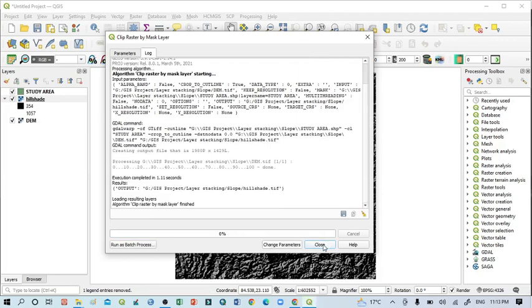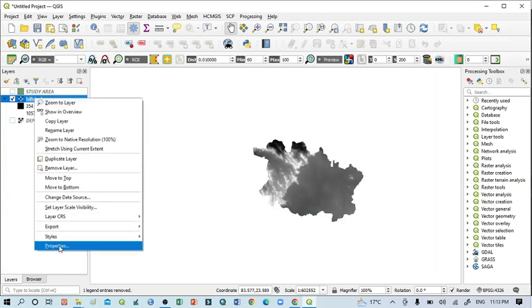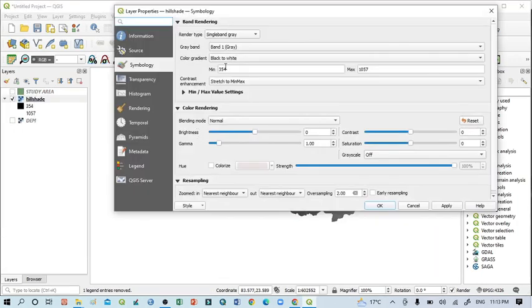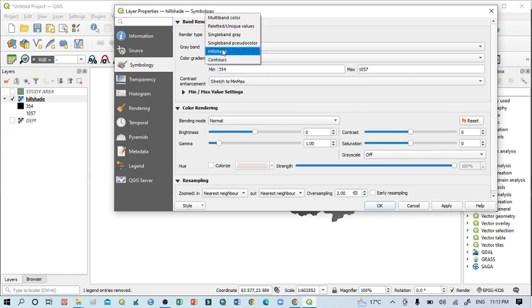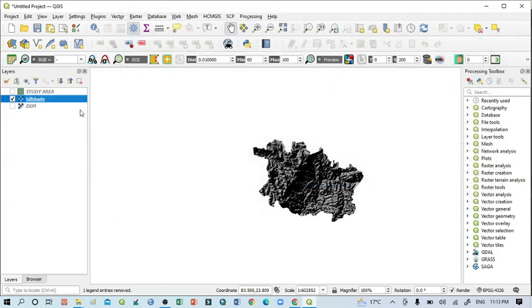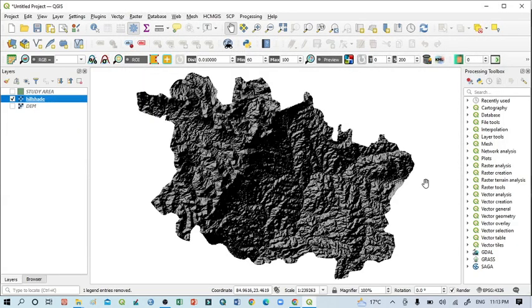Okay, then close it. So now just click here, go to again Properties, simply click here Hillshade, click here Apply, click here OK, then click here Zoom to Layer. So this is the hillshade map of the study area.